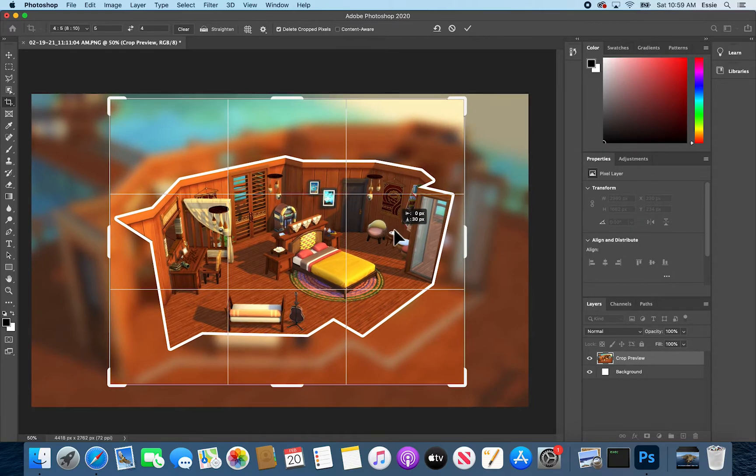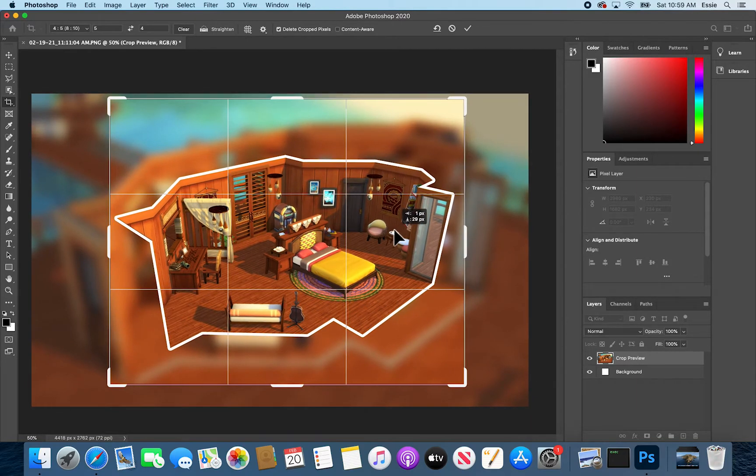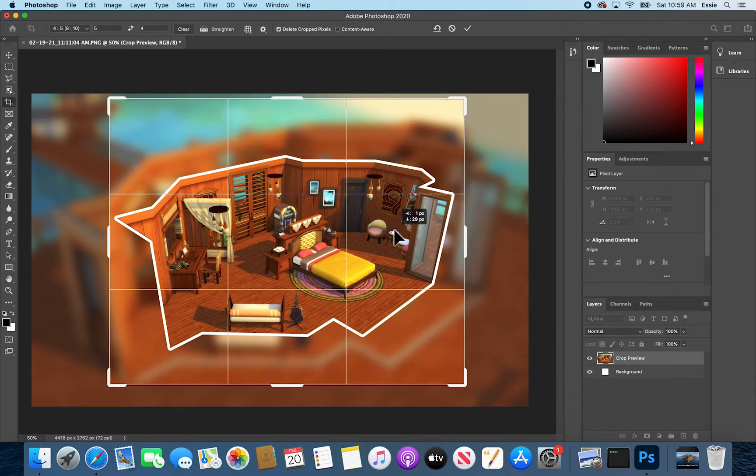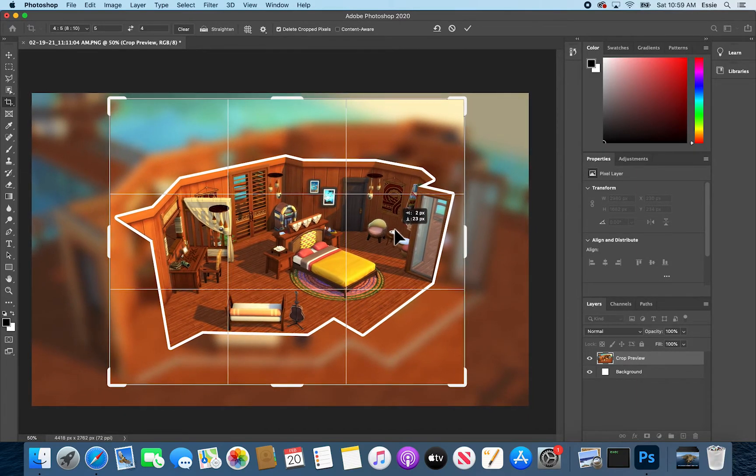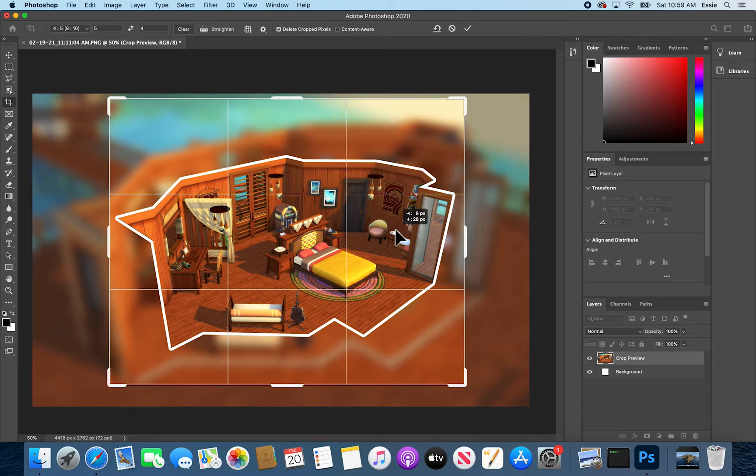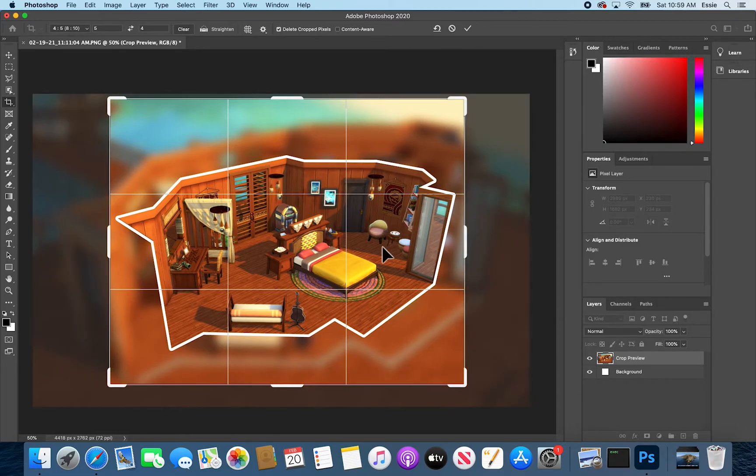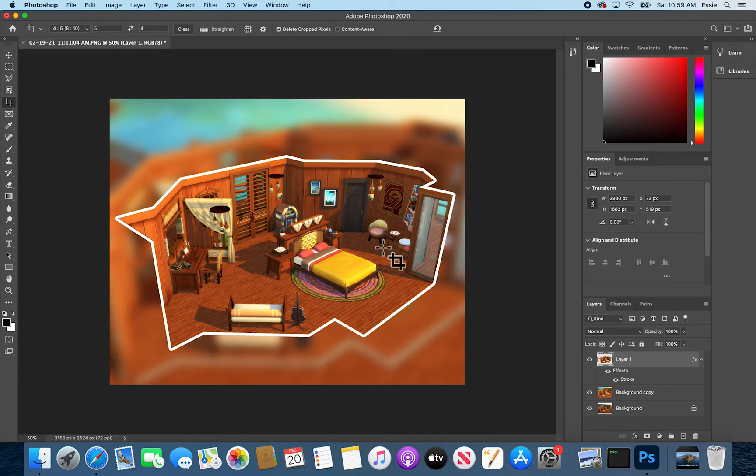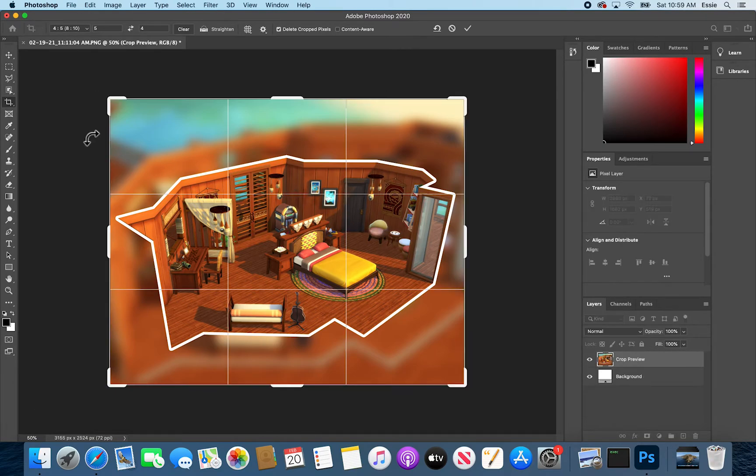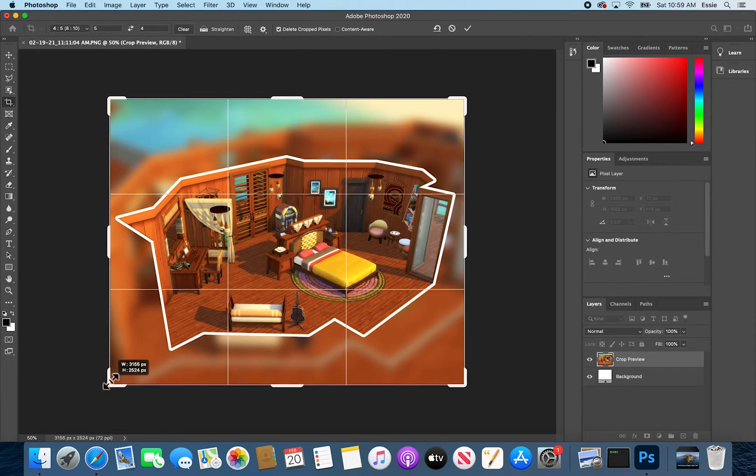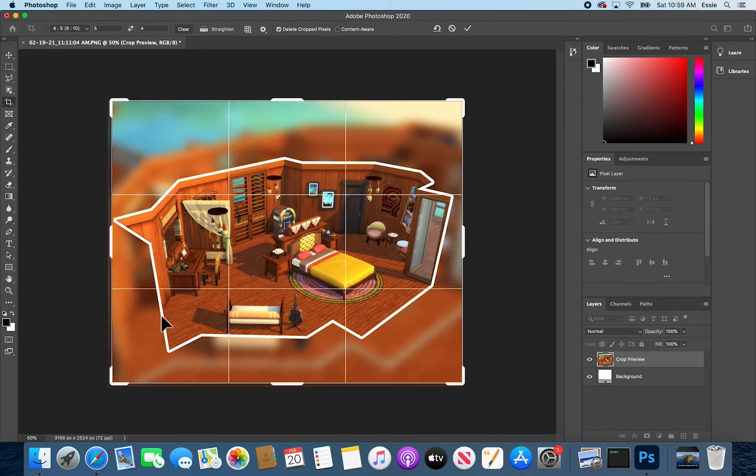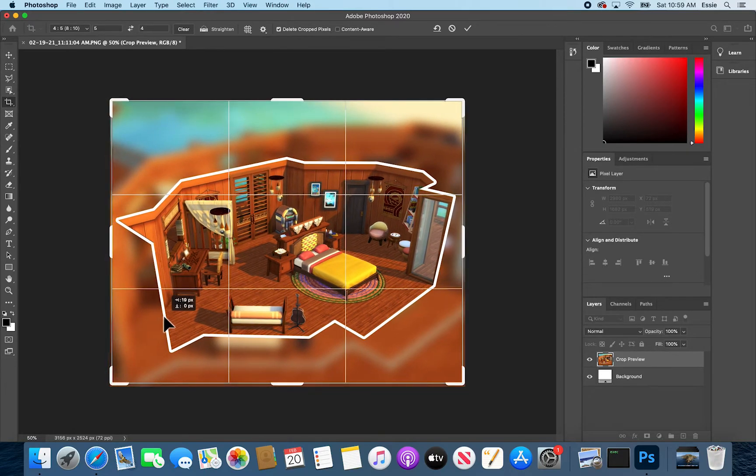Oops, that looks about centered to me. So I will hit enter. Maybe crop it a little bit more. Oops. Yeah.